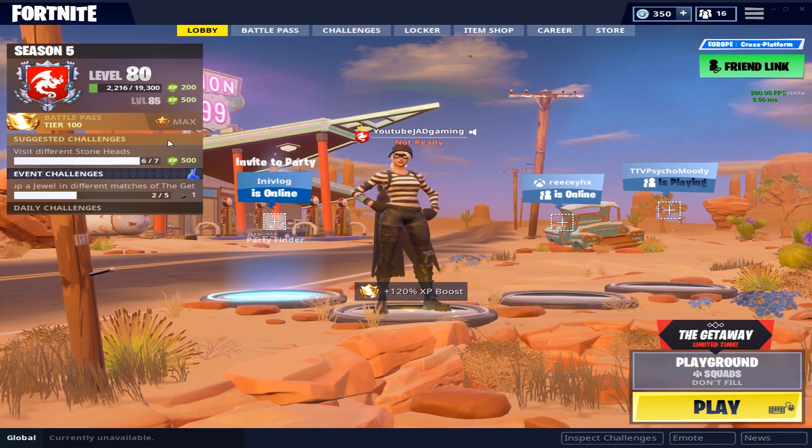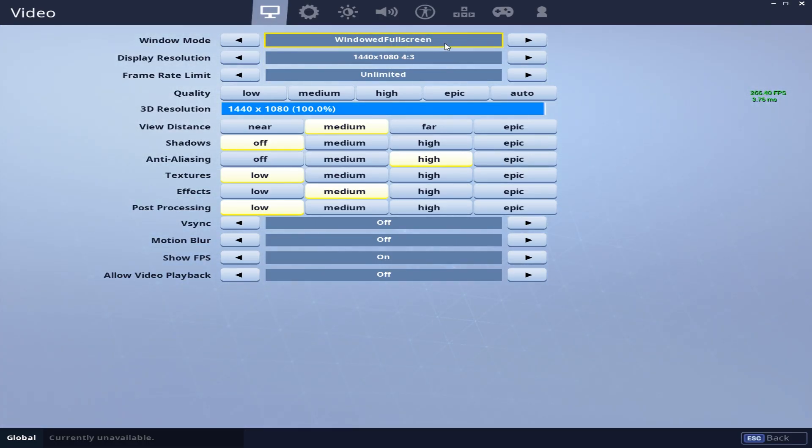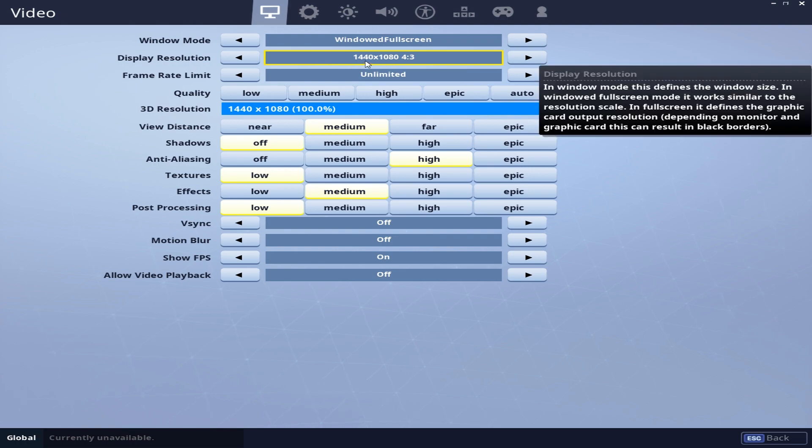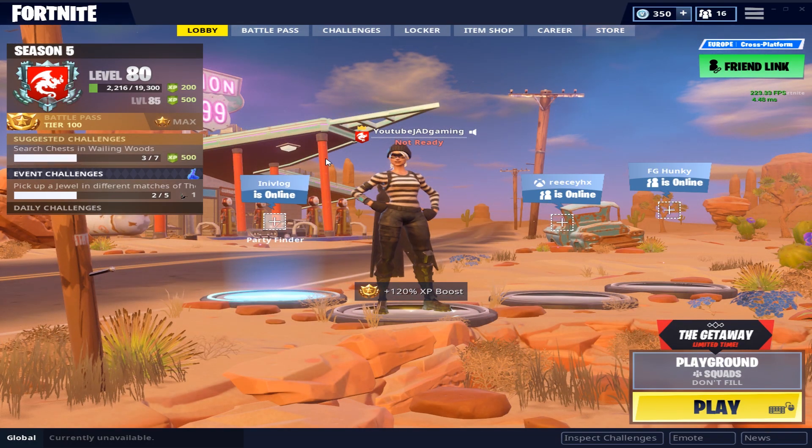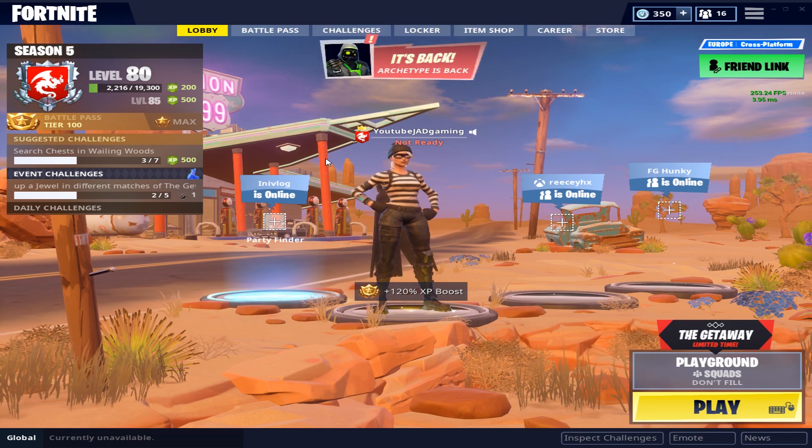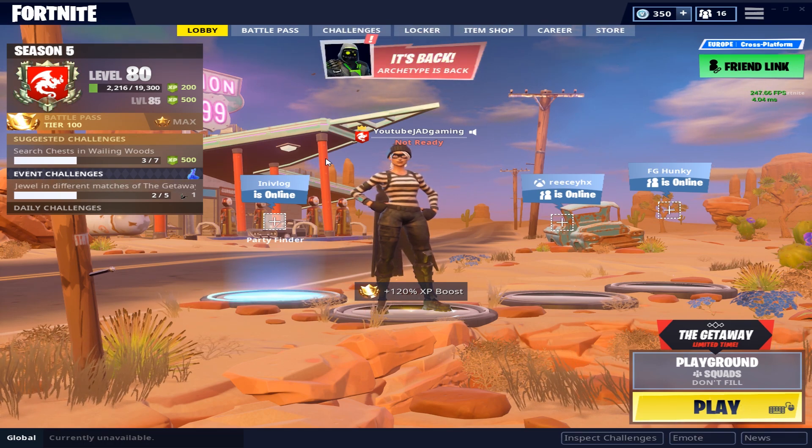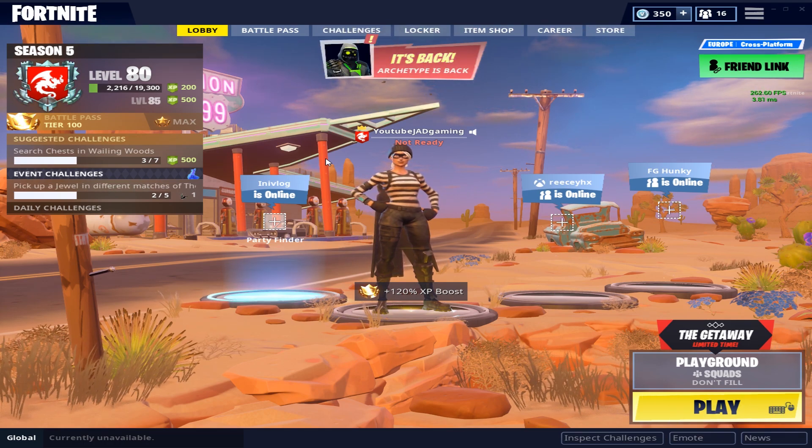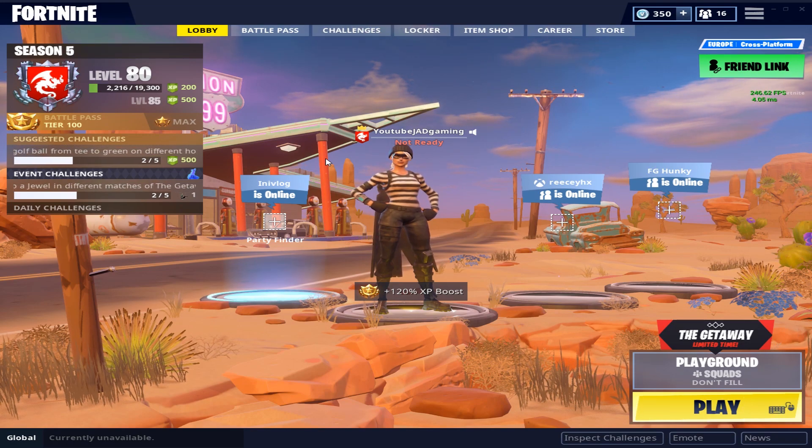As you can see here, it is all stretched. We are in windowed fullscreen and 1440x1080 is our normal resolution. Now we can record in 1080, 1440, or whatever resolution you want, but Fortnite is now in 1440x1080.